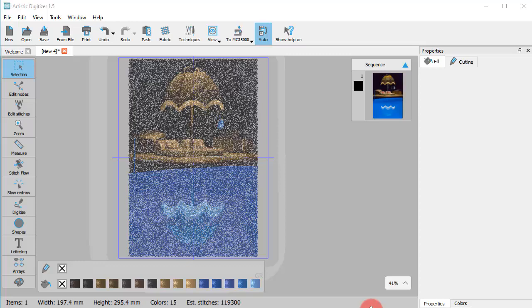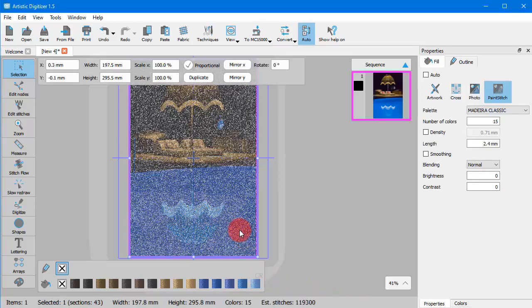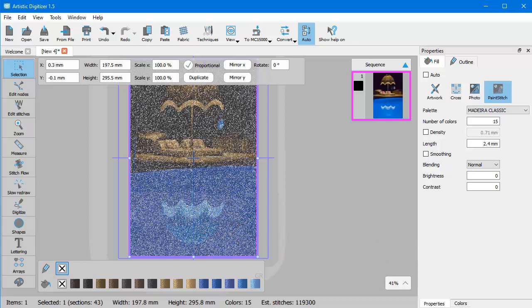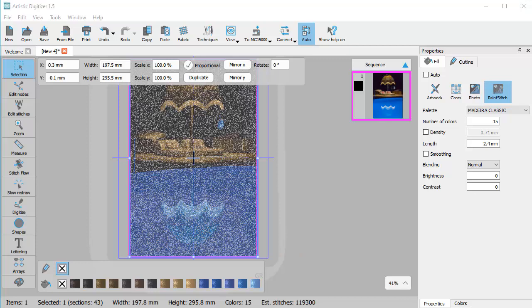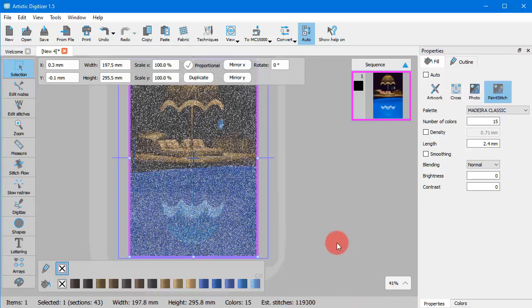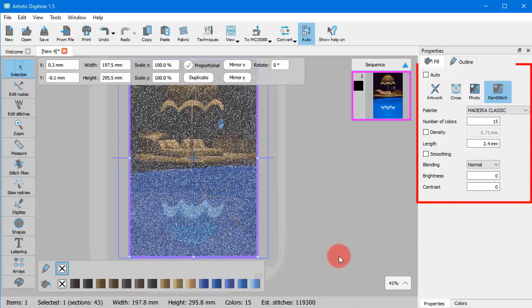With paint stitch option you can have photorealistic embroidery results with the use of advanced algorithms which are implemented for this purpose. The conversion is automatic but you can customize the paint stitch results from the options that you will find in the properties toolbar when the design is selected.